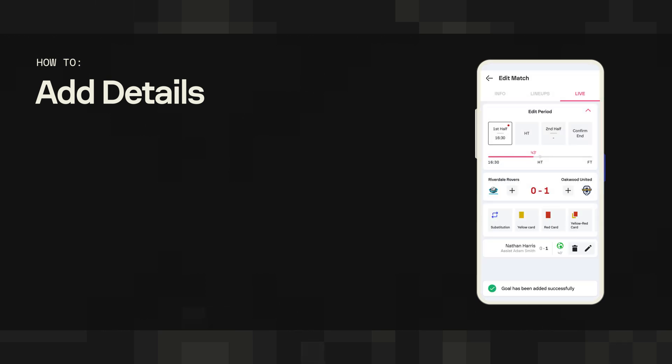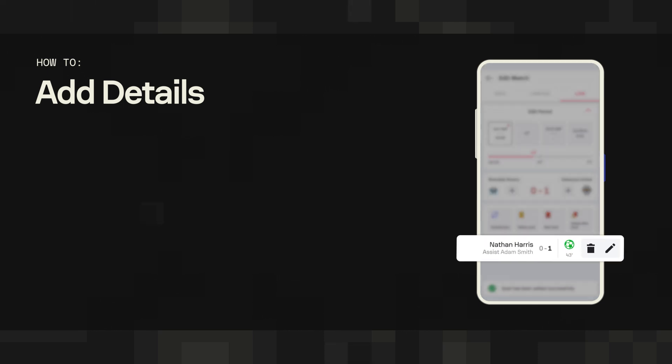If you're in a rush and made a mistake or didn't get all the info, don't worry. You can come back to delete the goal or add any additional information by tapping either the trash can or the pencil icon.